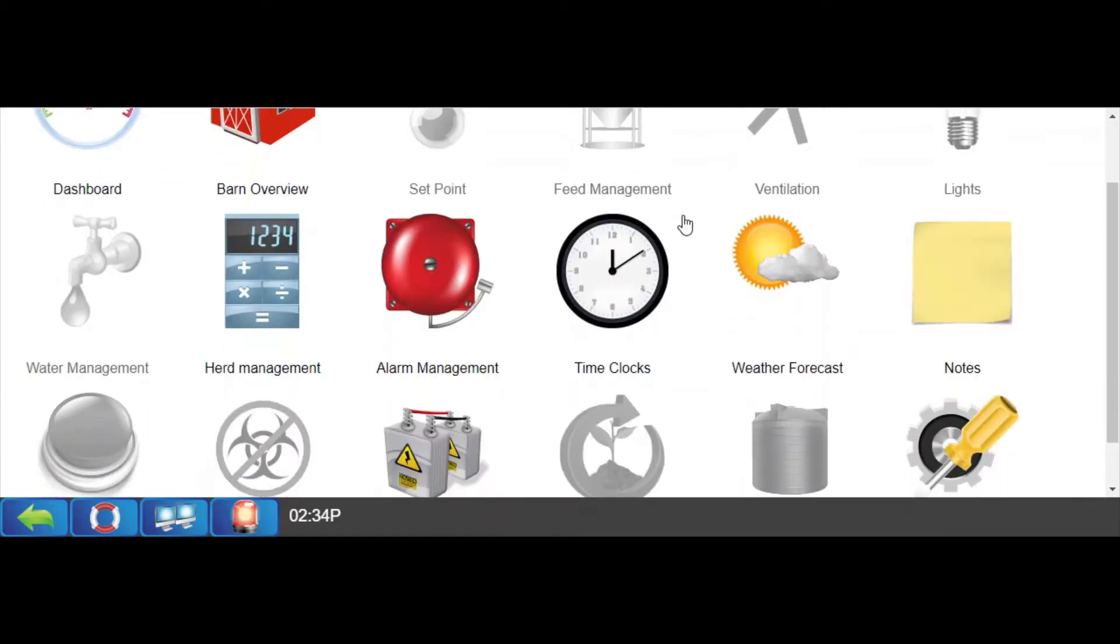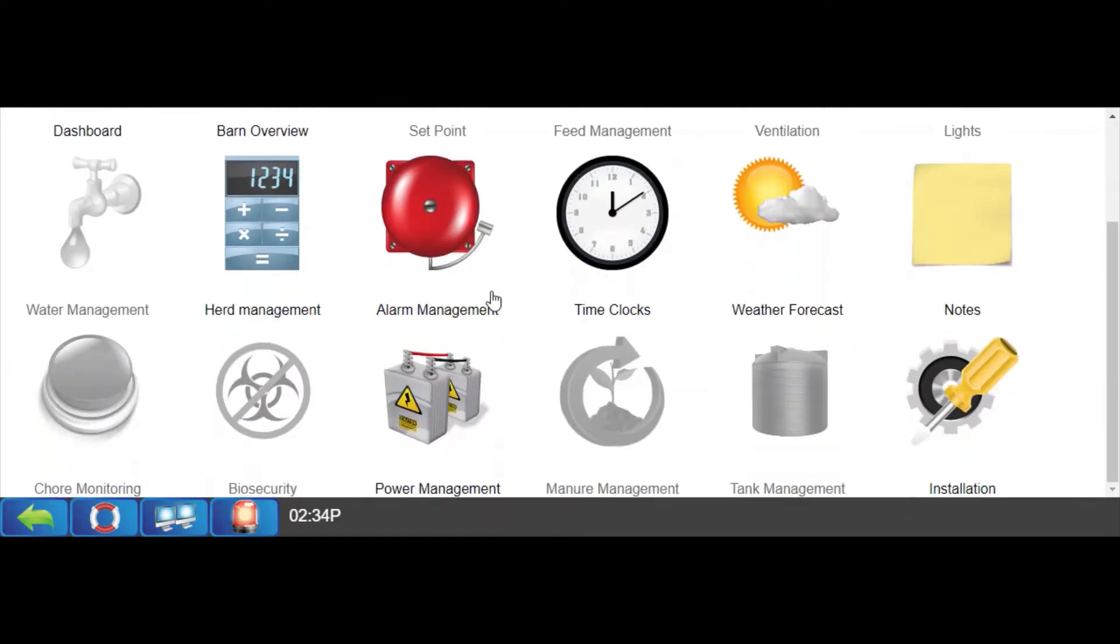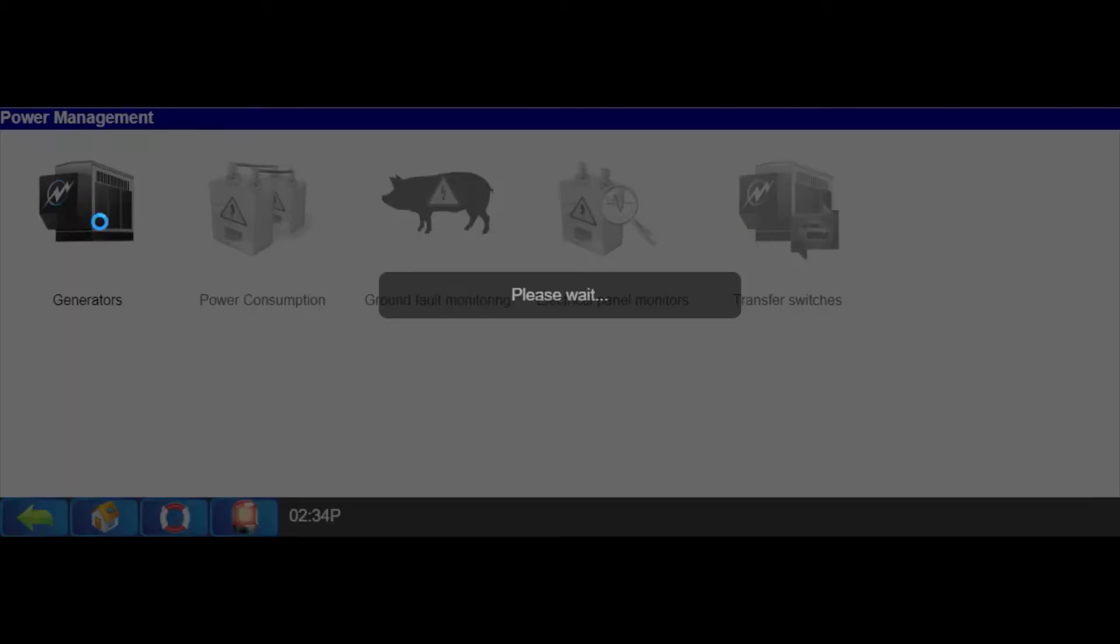Any generators being monitored by the Maximus can be accessed from the home screen by clicking on Power Management and then the Generators icon.